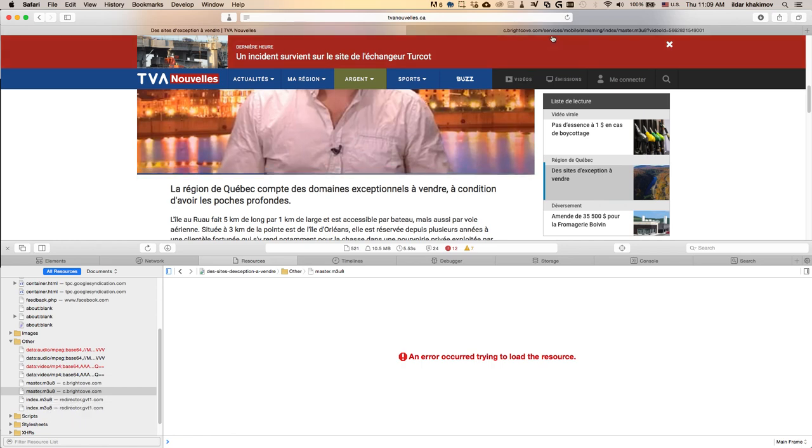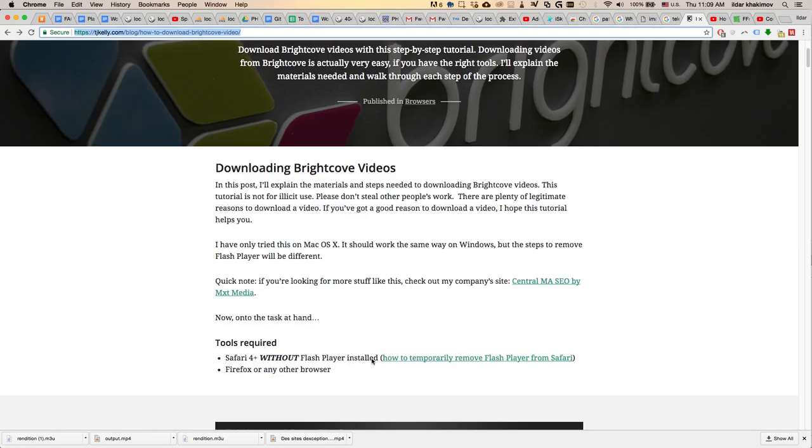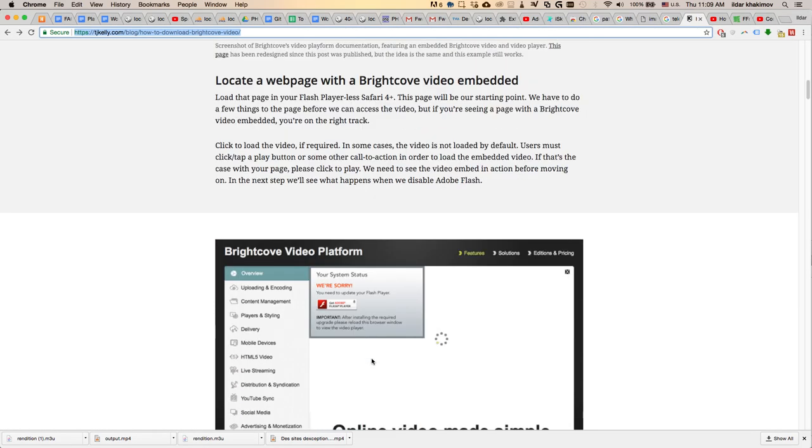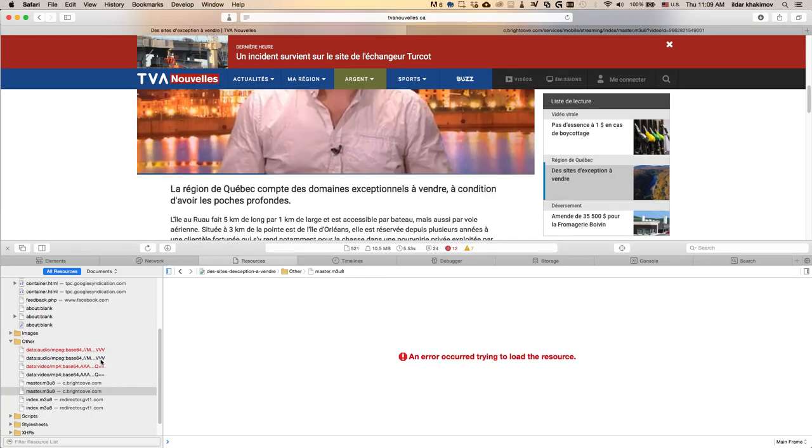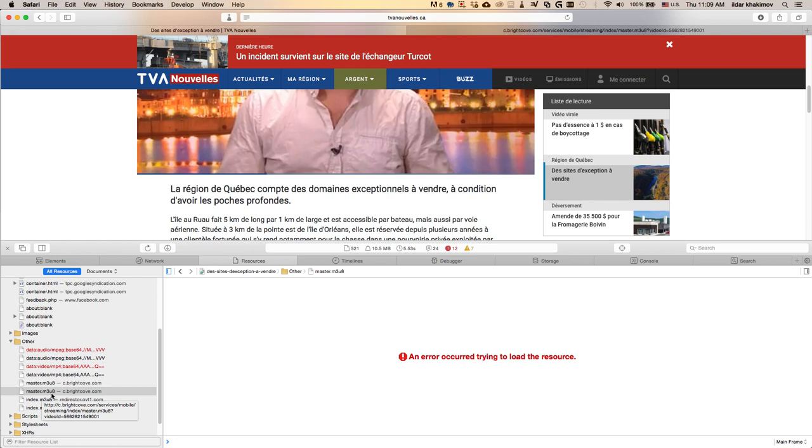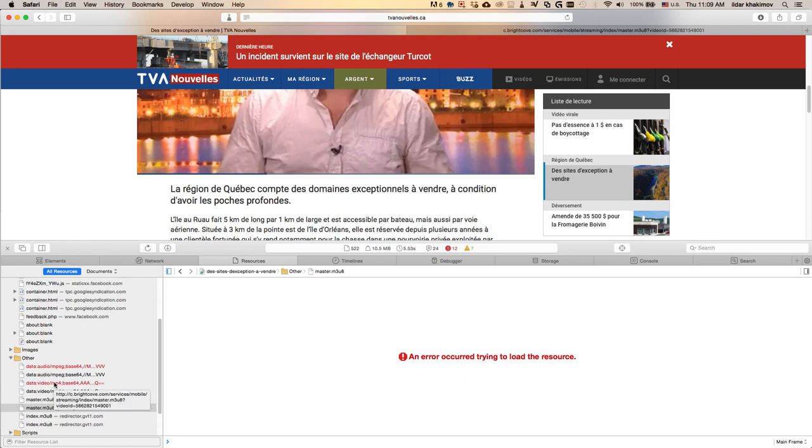In the tutorial they show an mp4 link, but that's no longer the case. In my case, I see the m3u8 link that appears like this.